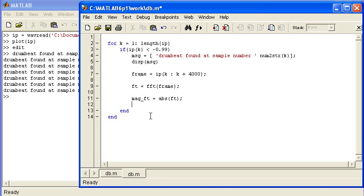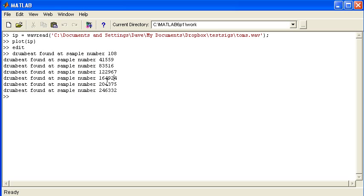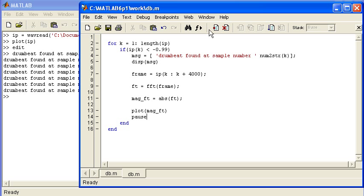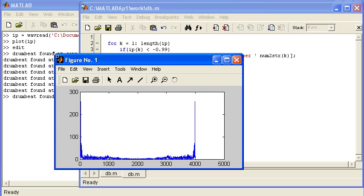Then I'll plot the magnitude spectrum so that we can see what features stand out to help us differentiate between the various drumbeats. I'm going to use the pause command so that I can see each drumbeat individually. Let's just run that.